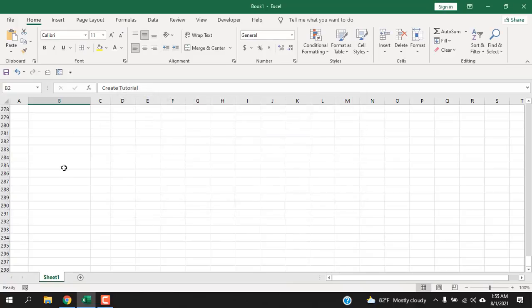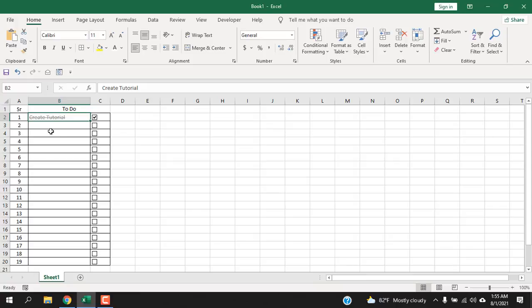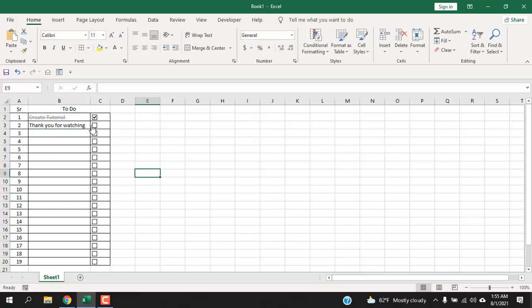Now all this cell will have the same conditional formatting. Now let's write something here, and if I click here or if I check mark here, you can see our conditional formatting is working. So this is our basic to-do list.